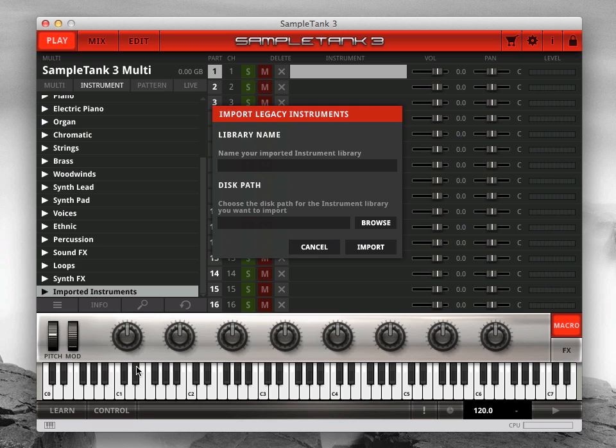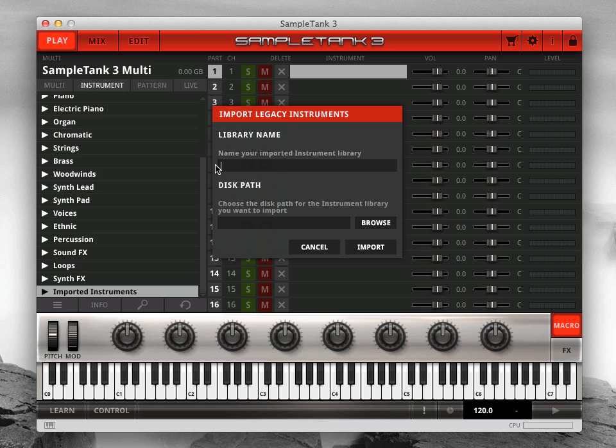This will open a window where you can name the library you're about to import and select its disk path. Enter a name for your imported library. This can be the name of the entire library, such as SampleMog, or it can be more specific, like SampleMog Bases.